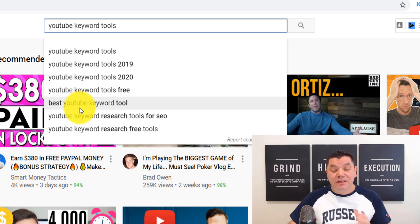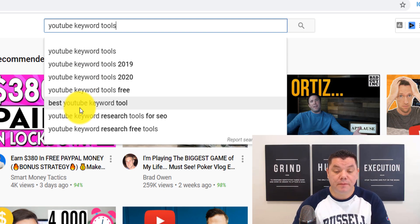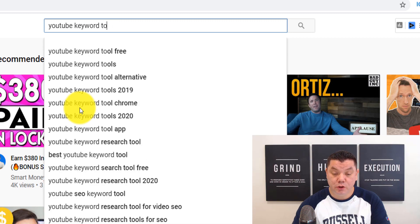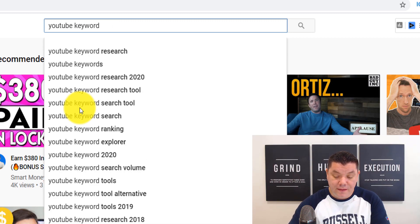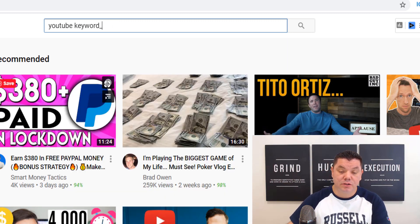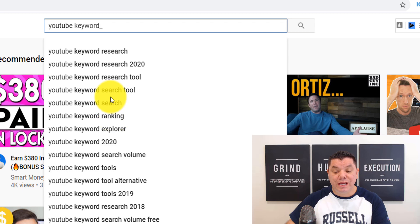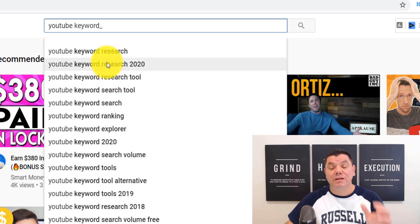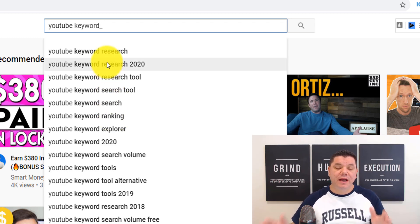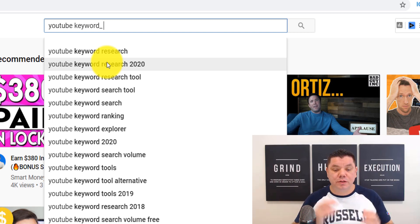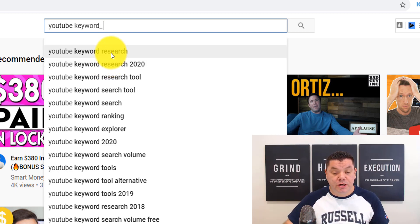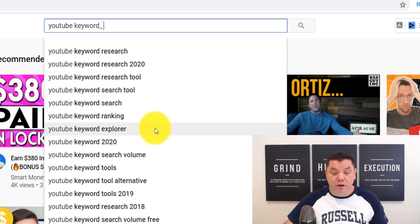Another tip: let's say you type in 'YouTube keyword' and then hit the underscore button followed by space bar. What this does is give you even more keywords you could potentially target for your YouTube video. This is a very simple way to do keyword research because it gives you so much information.